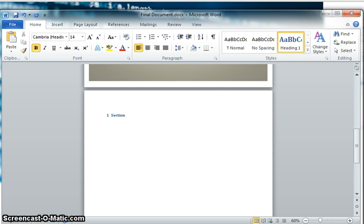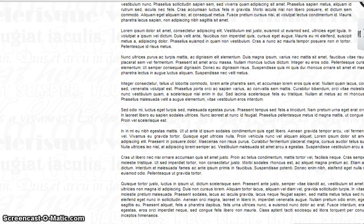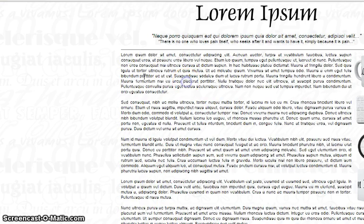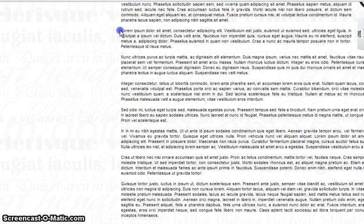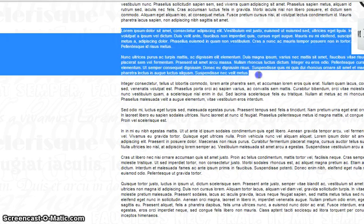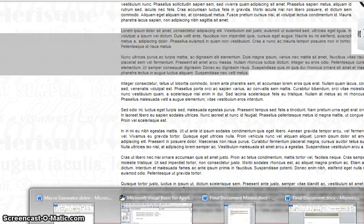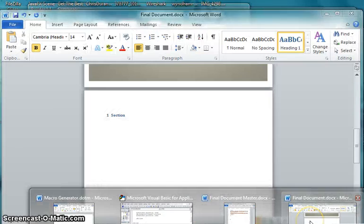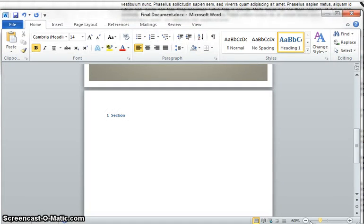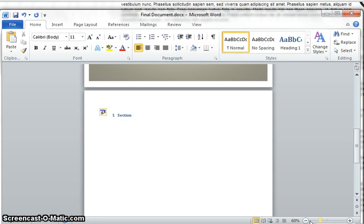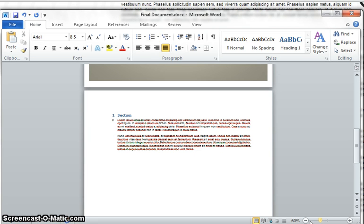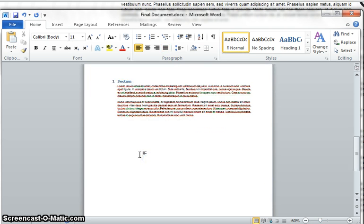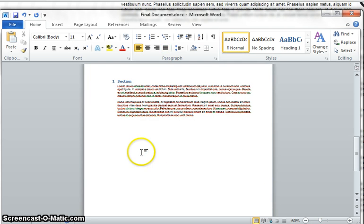And we're going to use the lorem ipsum page just to grab random text. Because it takes too long to think of actual dummy text or paragraph phrases to put into your document just to make it look somewhat relevant to an actual document when the purpose of this demonstration is not to actually show actual content. So we're going to go ahead and do that.